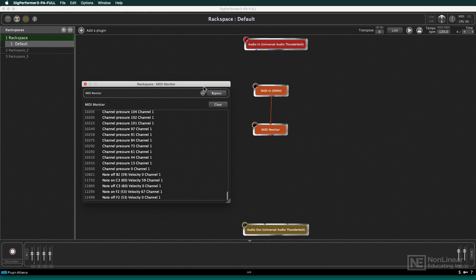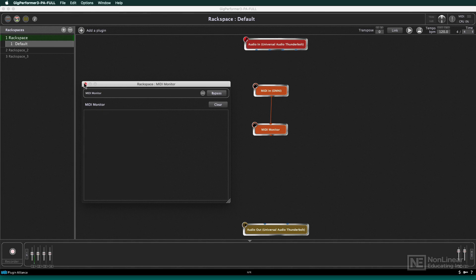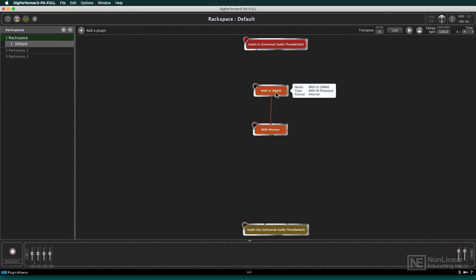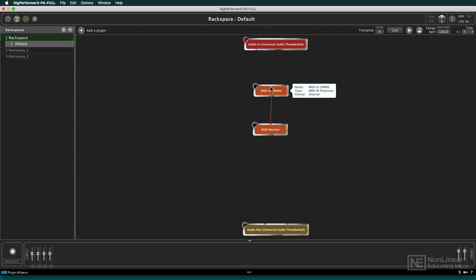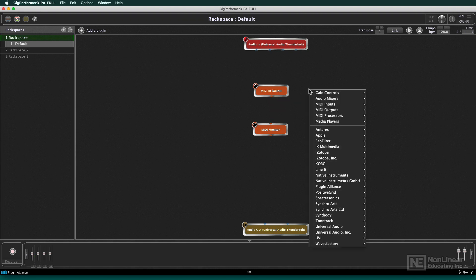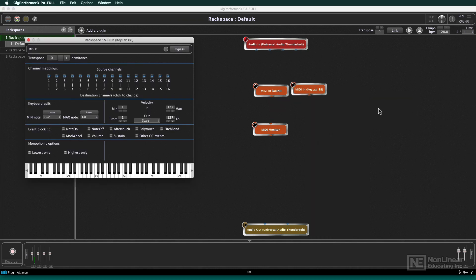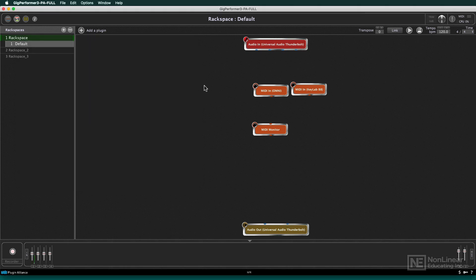All right. So now, the keyboard that I'm using is sending it. I'm using this Arturia KeyLab 88 key keyboard. Now, if I wanted to send just the individual MIDI channel, what I could do is not use a MIDI Omni block. Okay. So let me just get rid of this. And instead, I go to my MIDI inputs and choose the KeyLab 88. So there it is. I've got a separate one. I'll just get this MIDI Omni out of the way.